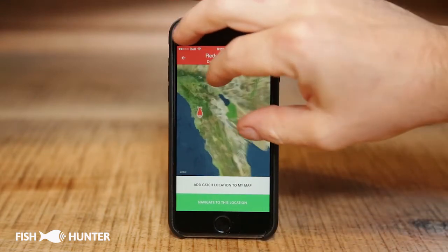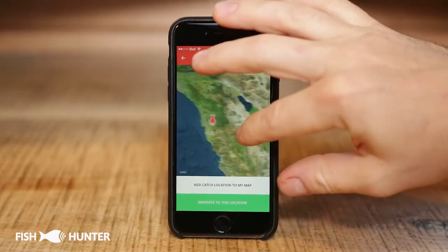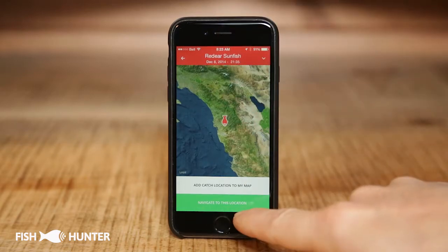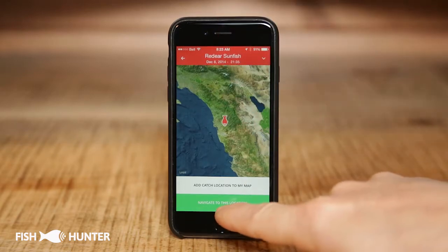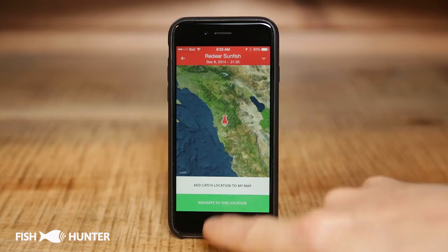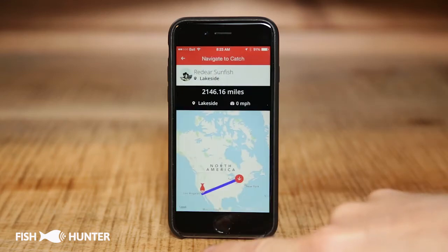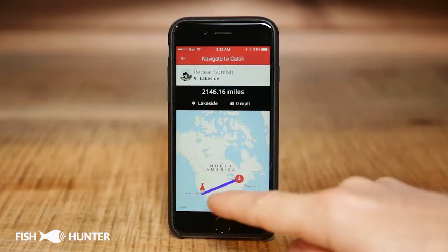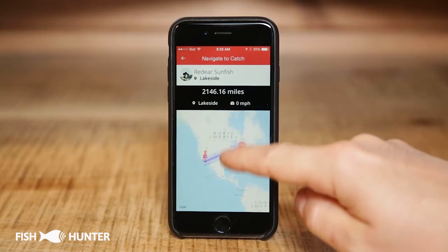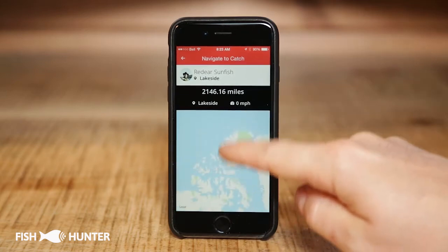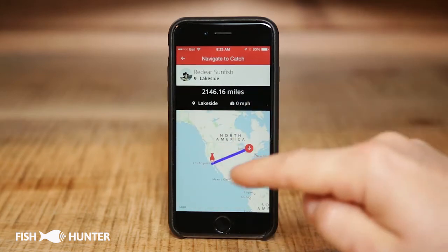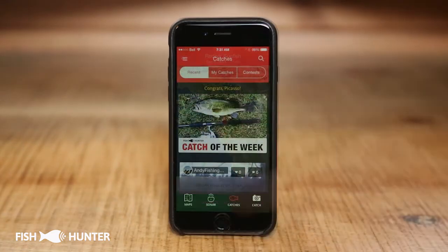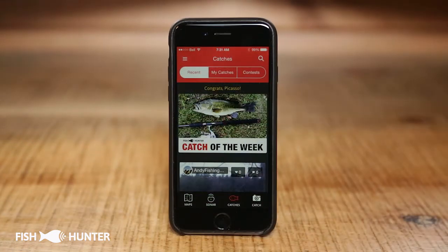We can zoom in on the map to pinpoint the area. On an iOS device, we can actually navigate to the location by clicking on the navigation tab — it tells us it was 2,000 miles away. It's a great way to see all the different areas where fish were caught and how to get there.